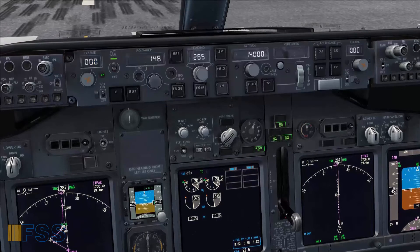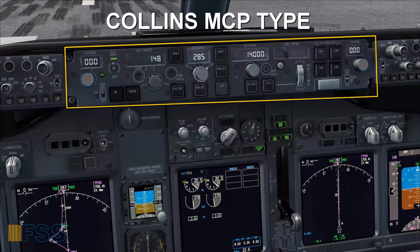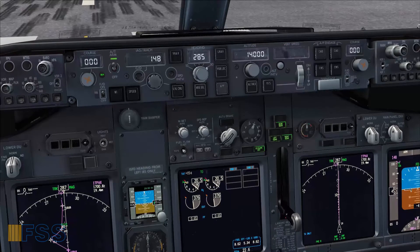As you can see, my MCP panel is currently the Collins type, which I believe is the default MCP in PMDG 737-NGs. So let's go through the simple steps to swap the two MCP types.